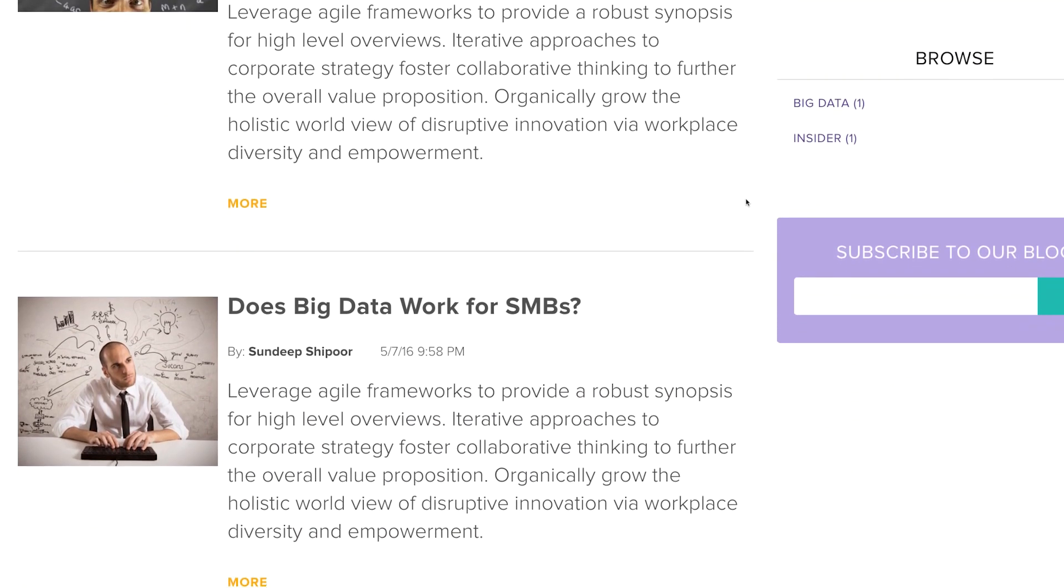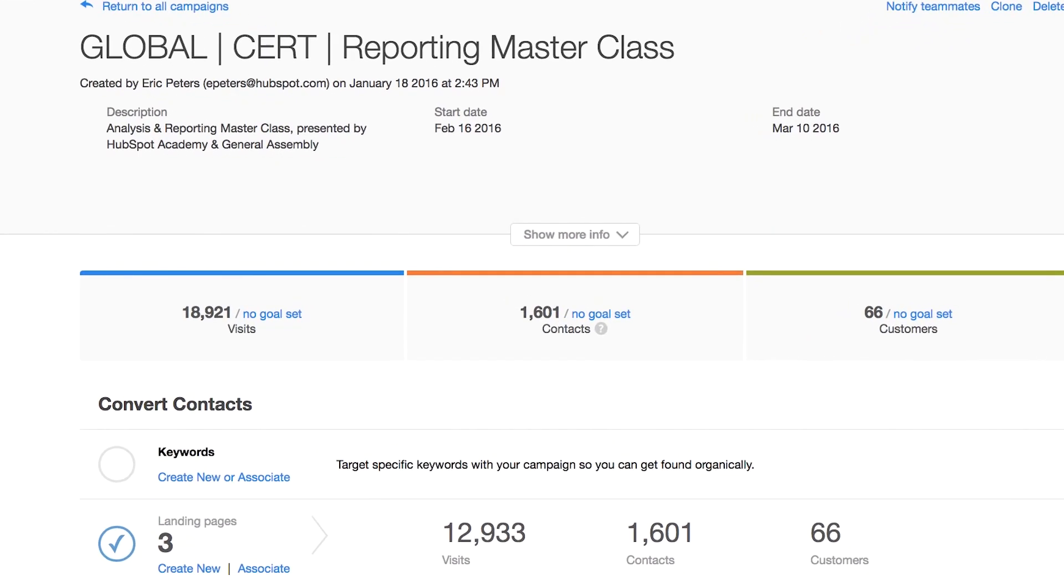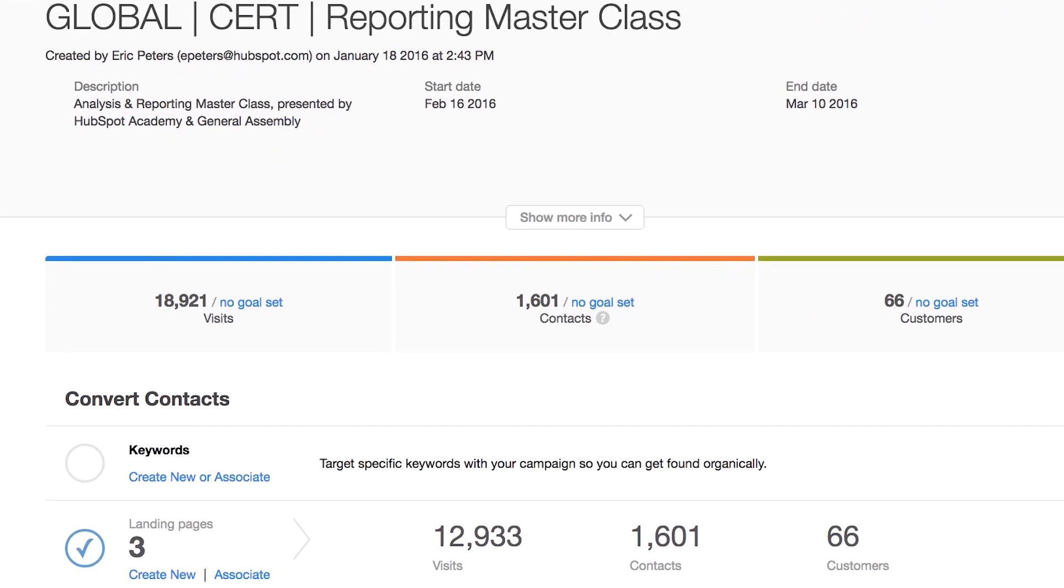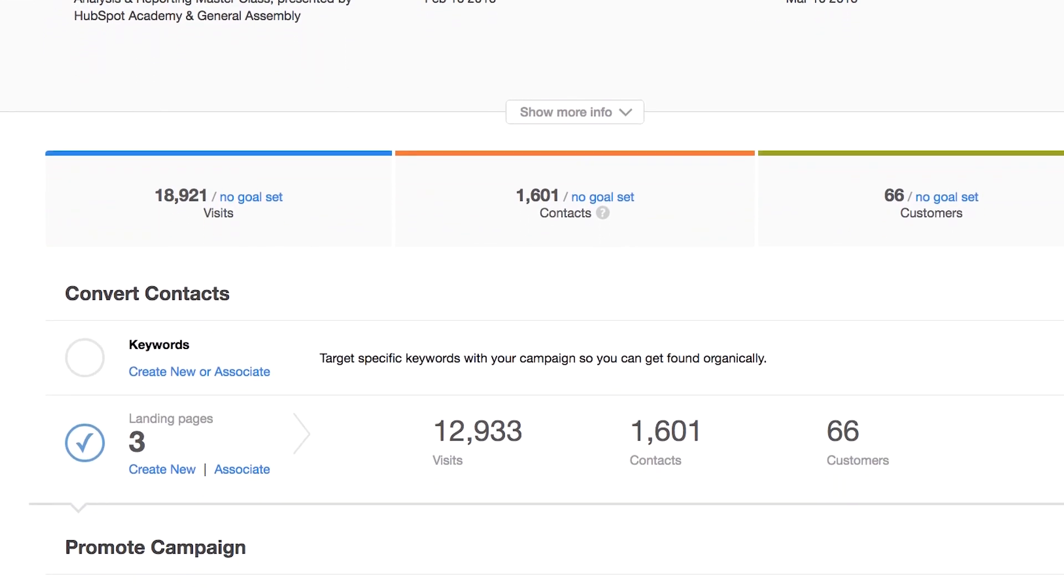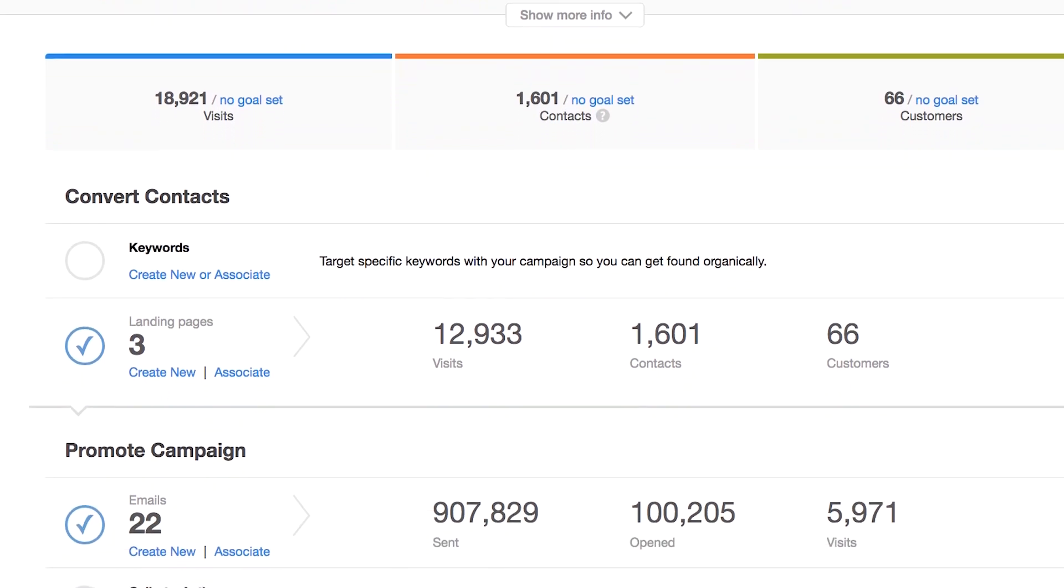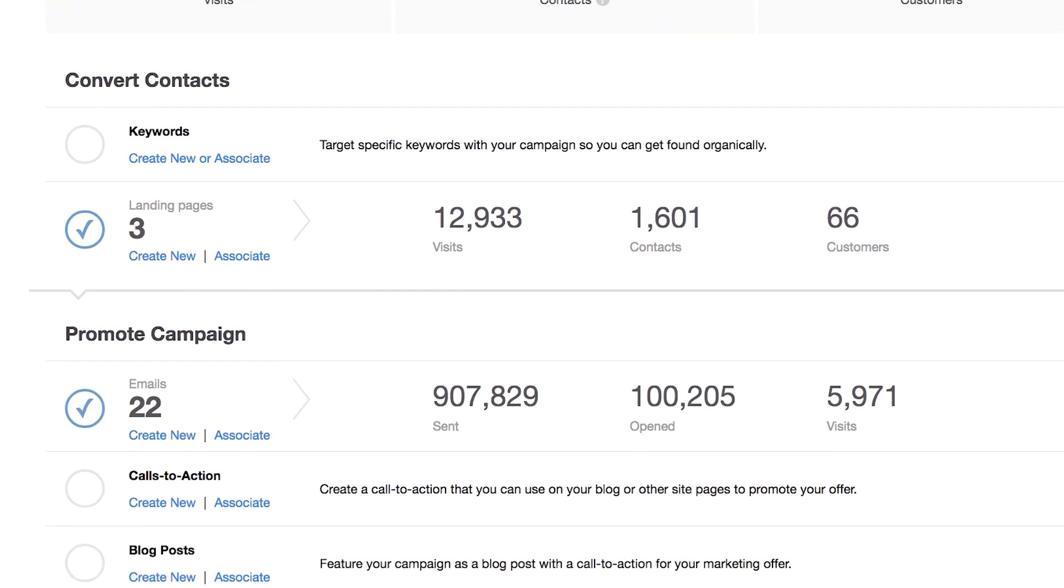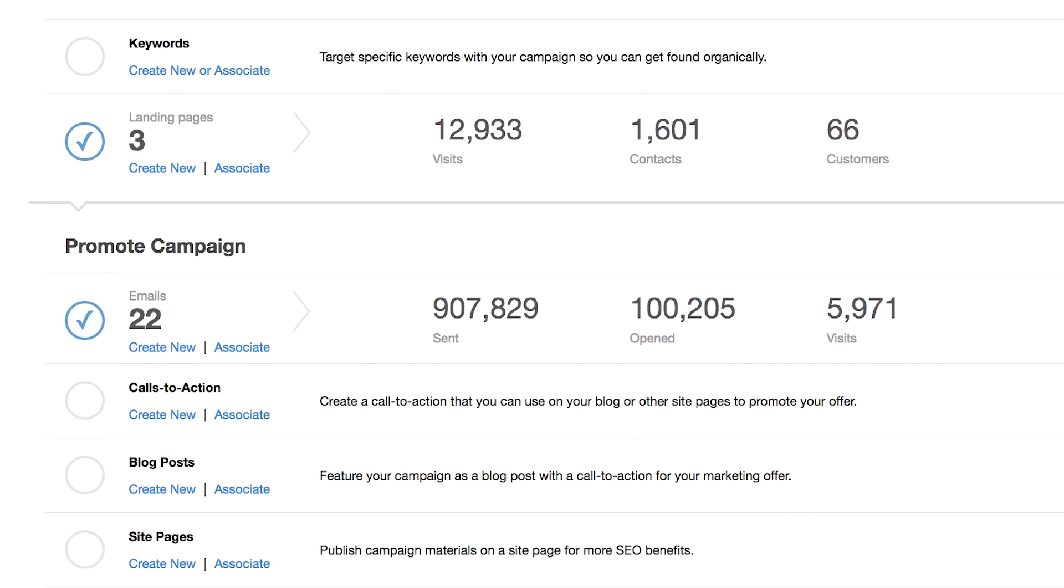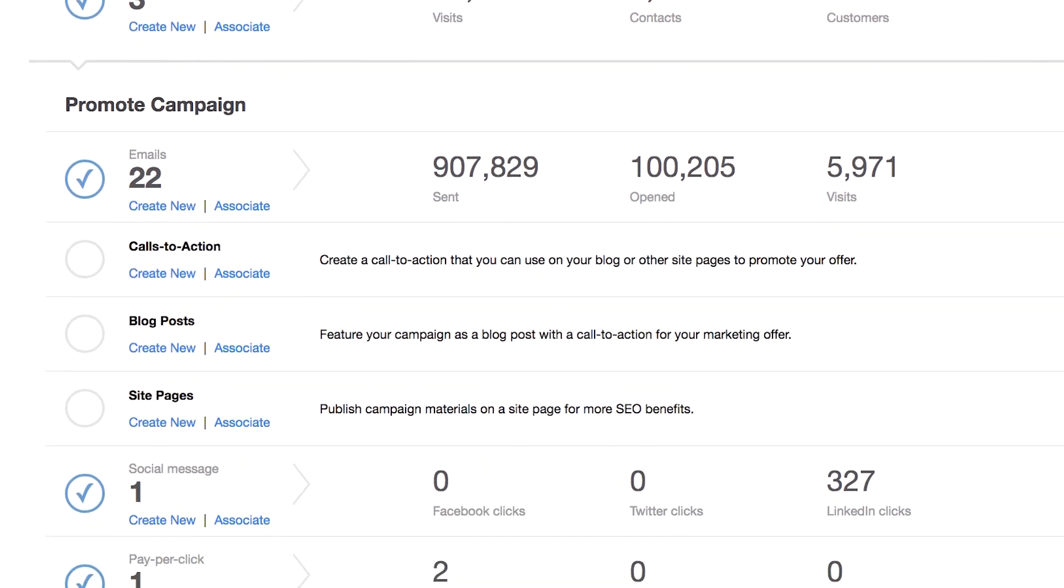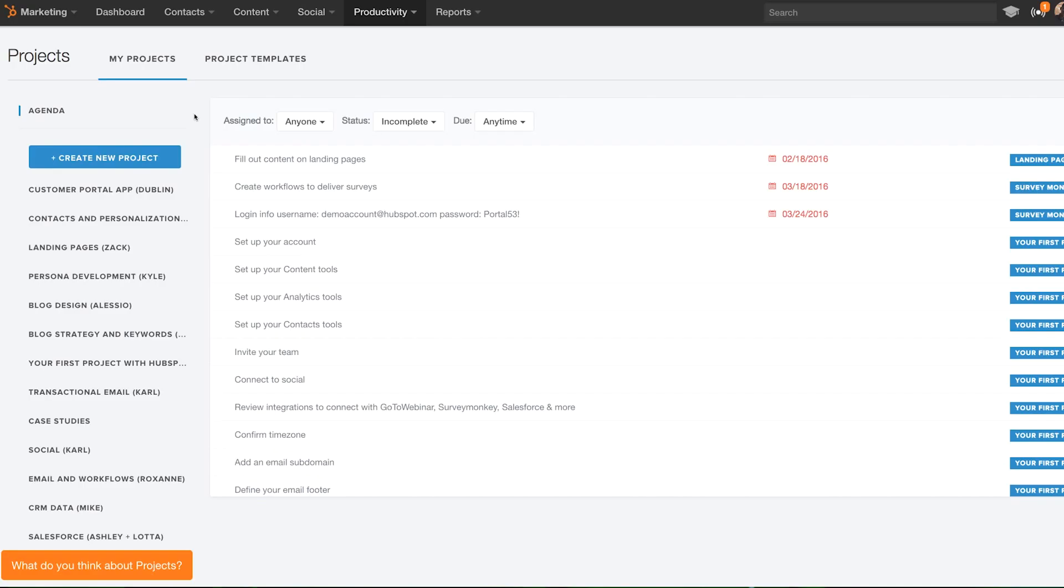Marketing campaigns come in all shapes and sizes, but the Campaigns tool in HubSpot supports them all. Campaigns is a centralized home for all of the pieces that are part of your marketing campaign. Campaigns keep you organized and roll up the most important performance data all in one place.